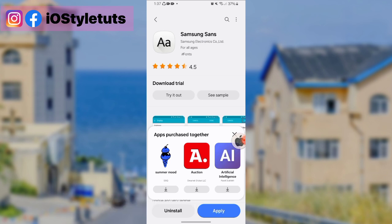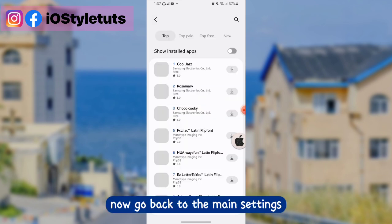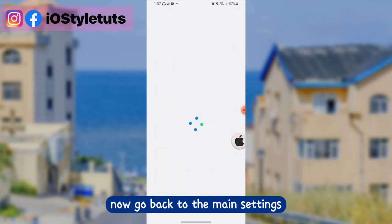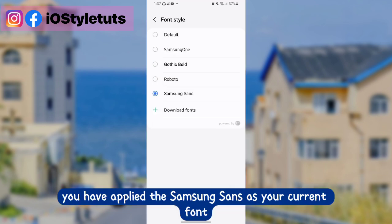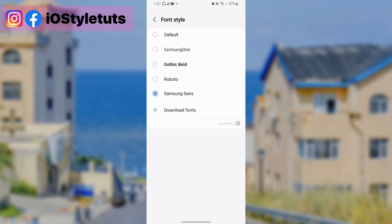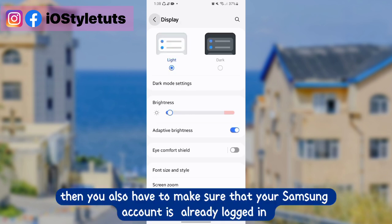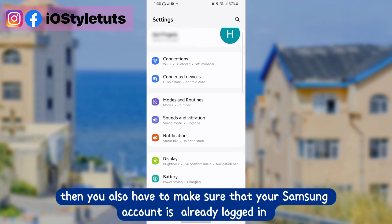Now go back to the main settings and make sure that you have applied Samsung Sense as your current font. Then you also have to make sure that your Samsung account is already logged in.